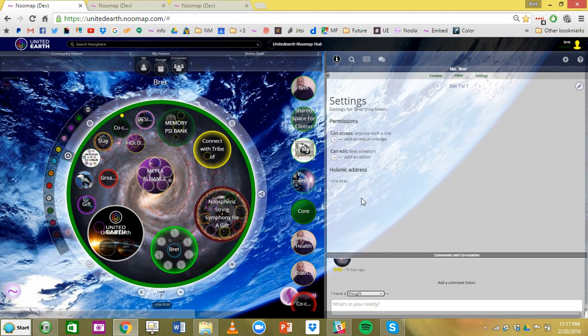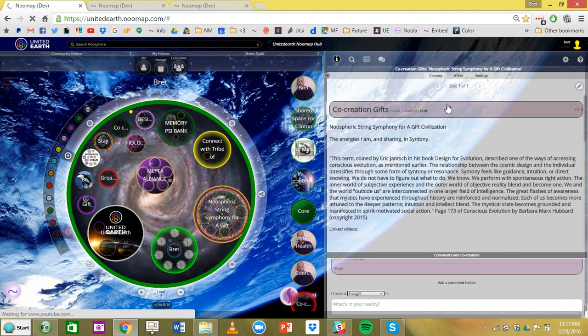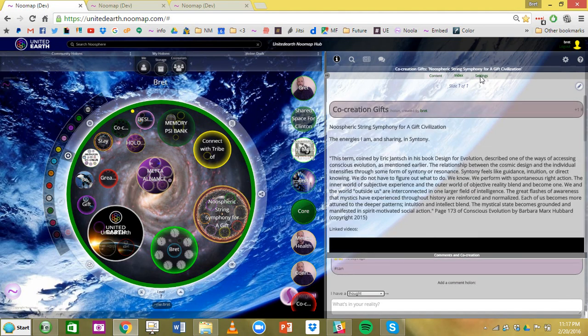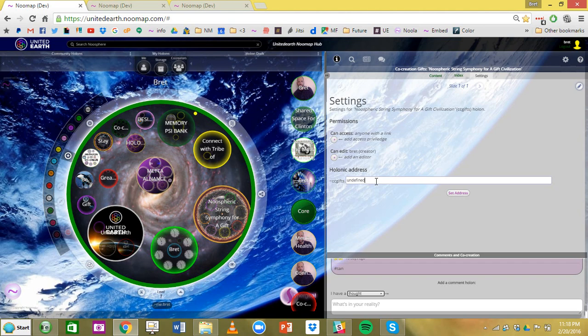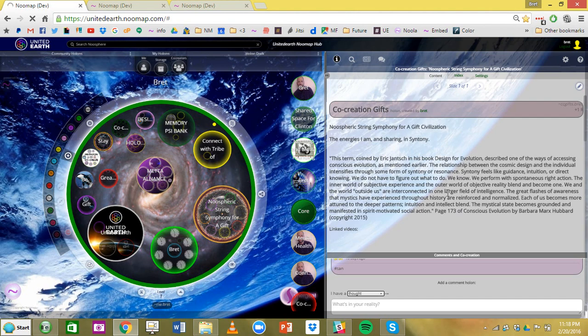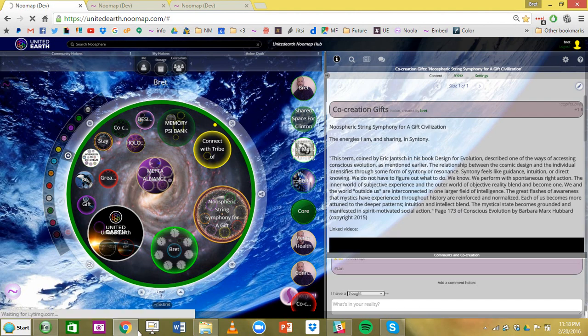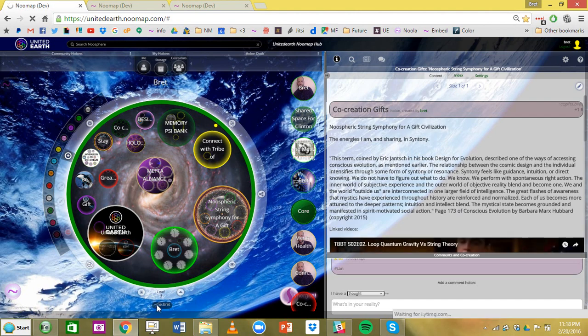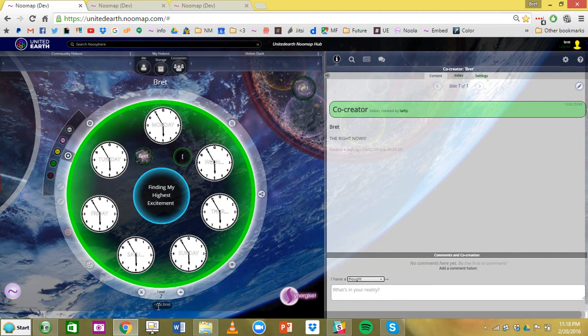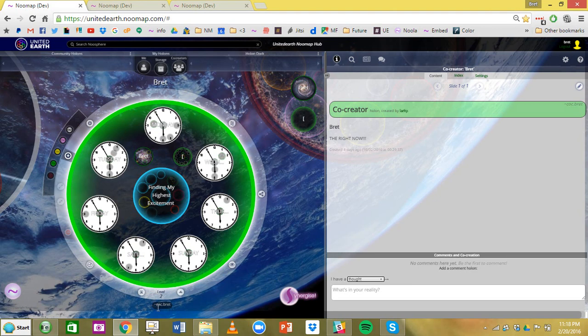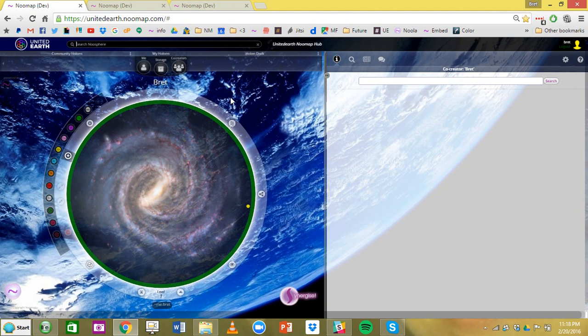Every holon also has its own URL within Numap. So it can be embedded and shared as one holon or as part of the holarchy. You just go into the settings and you name it and you set the address. We use tilde as a sort of hashtag or HTTP sign. We use tilde for Numap. So tilde me dot Brett will bring you to my me holon.